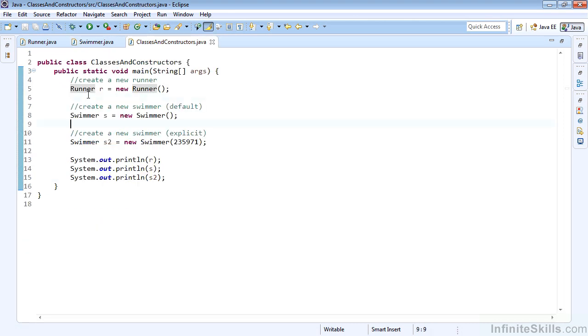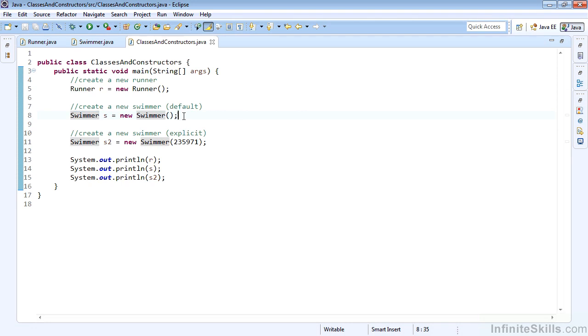Here we have our runner R, which is going to be a new Runner instantiated using the default constructor. Here we have our swimmer S, which is also instantiated using the new and the default constructor. And we'll instantiate the swimmer S2 with the new Swimmer and pass in the ID 235971. So we'll go ahead and run these.